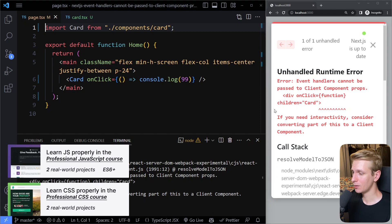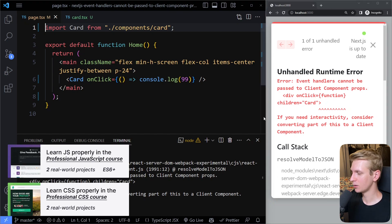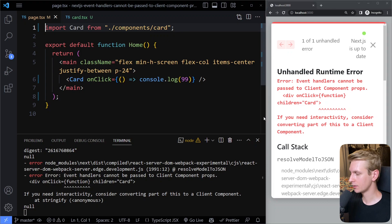In this video, we're going to fix the error. Functions cannot be passed directly to client components because they're not serializable.